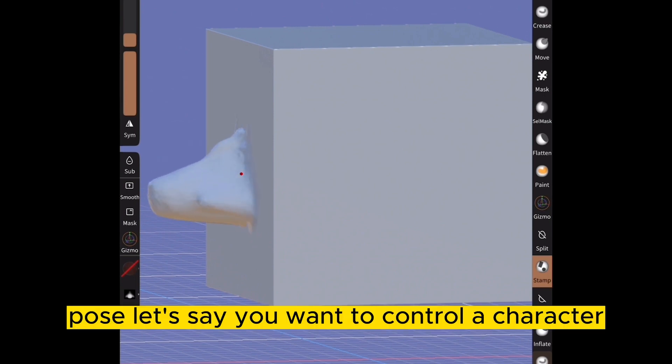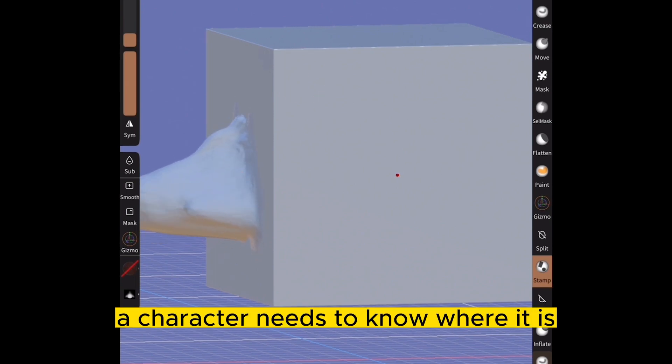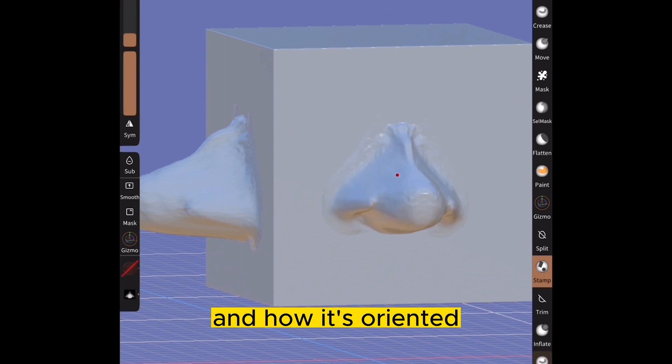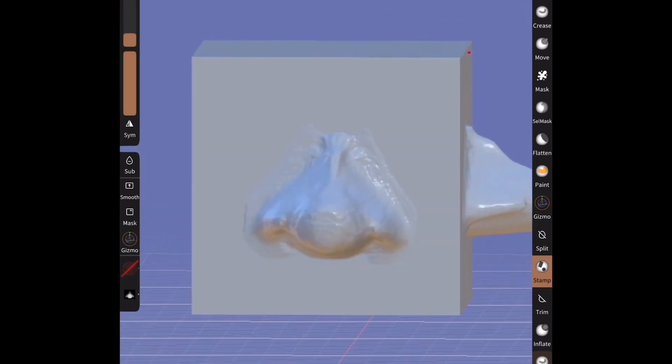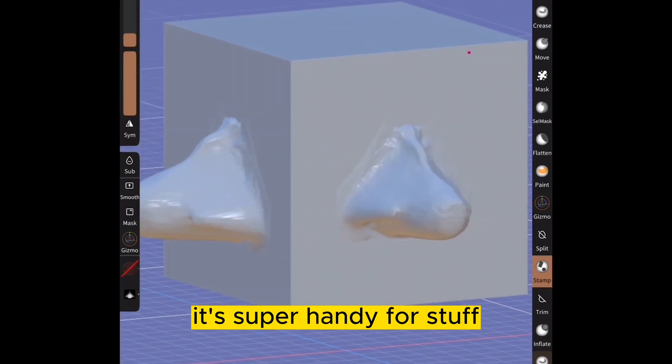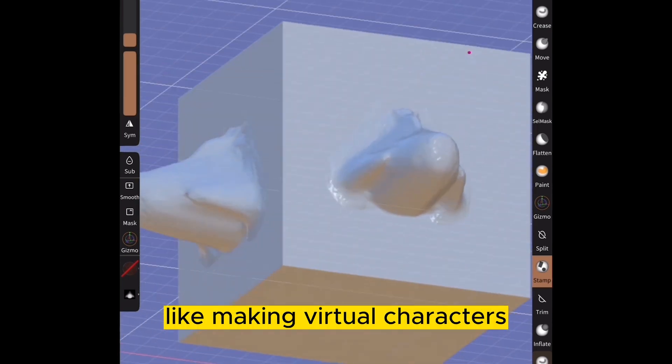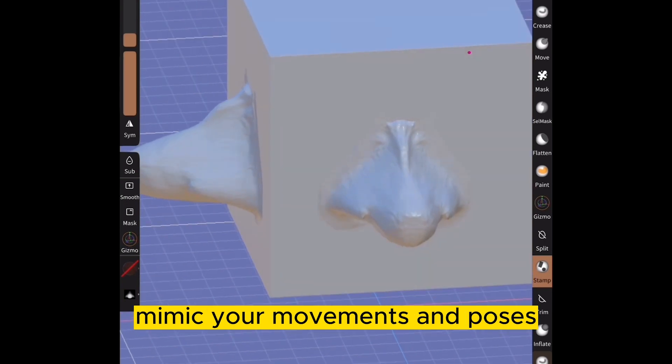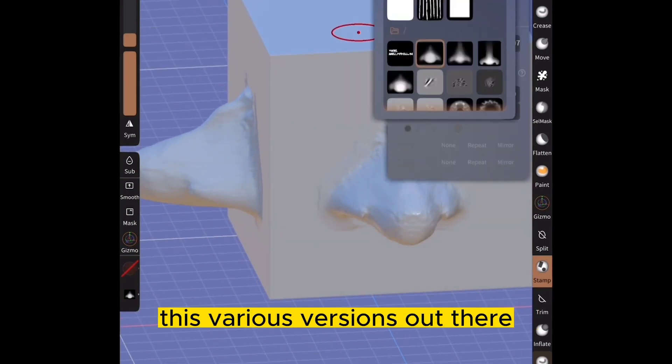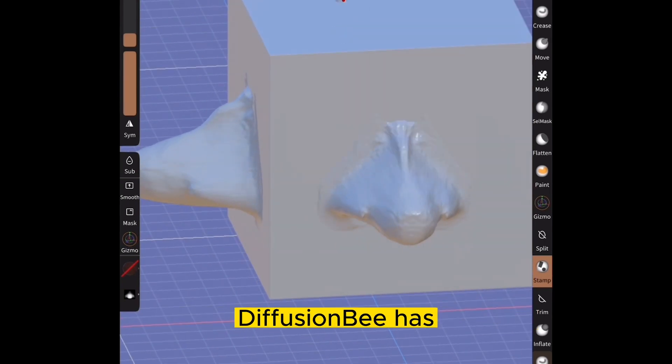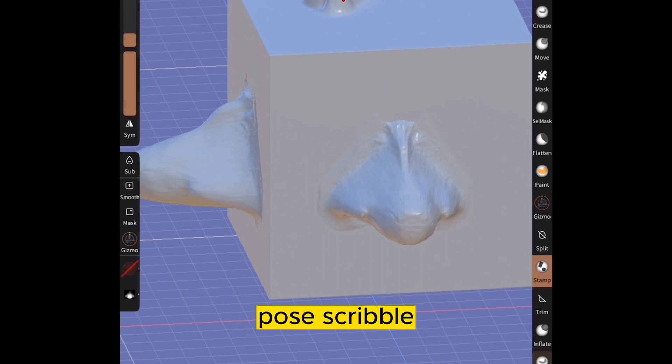Pose. Let's say you want to control a character. A character needs to know where it is and how it's oriented. That's what Pose is all about. It's super handy for stuff like making virtual characters mimic your movements and poses. There's various versions out there that Fusion B has Pose.